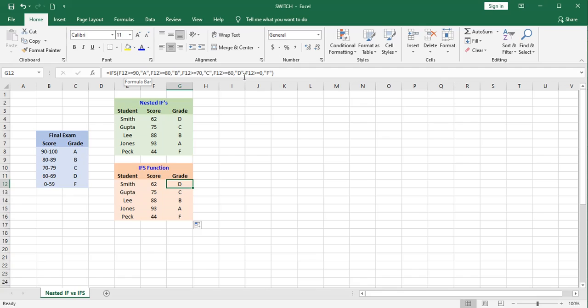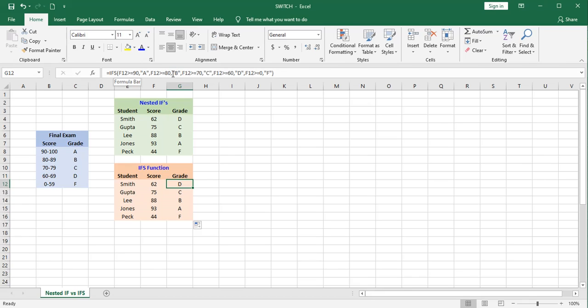And the third thing I would point out is that these are left to right functions. Excel is going to work through this function from left to right. As soon as it comes to a true statement, it's going to label that cell with what you tell it to, and then it will stop.